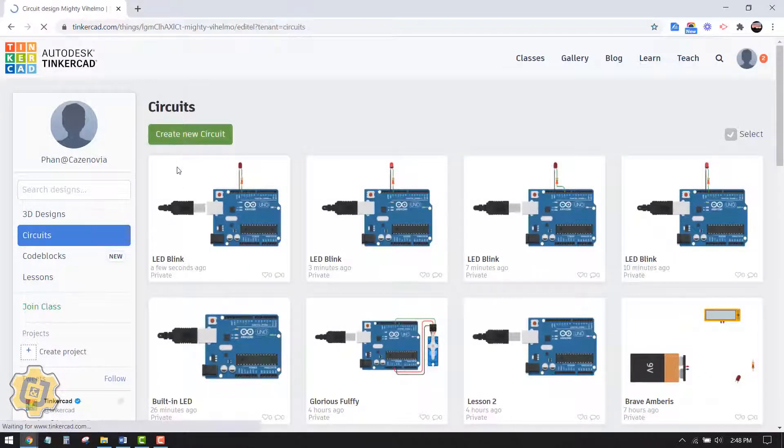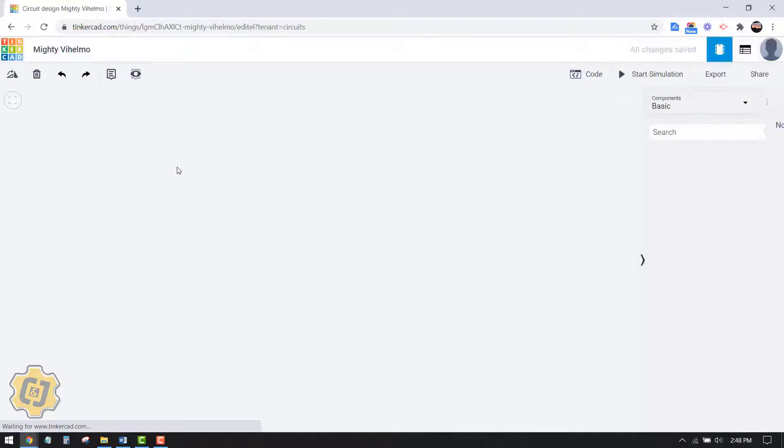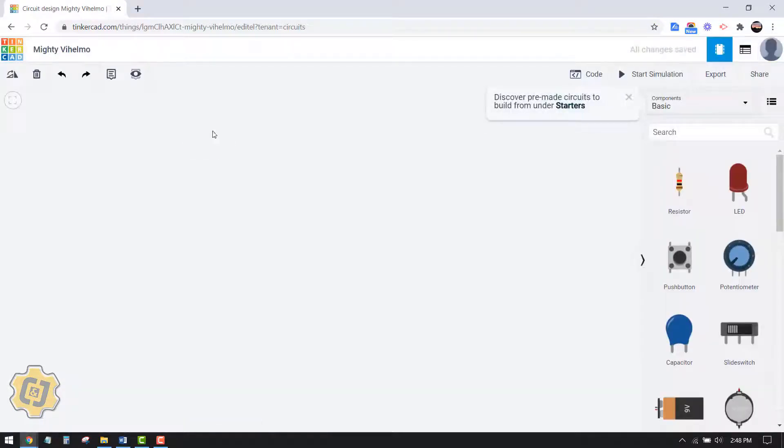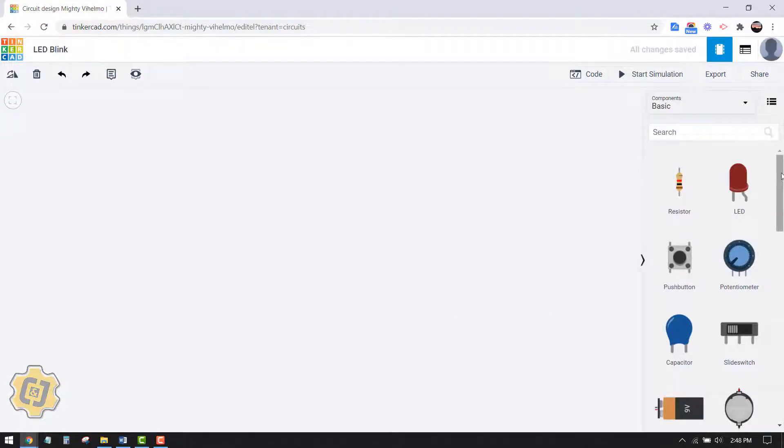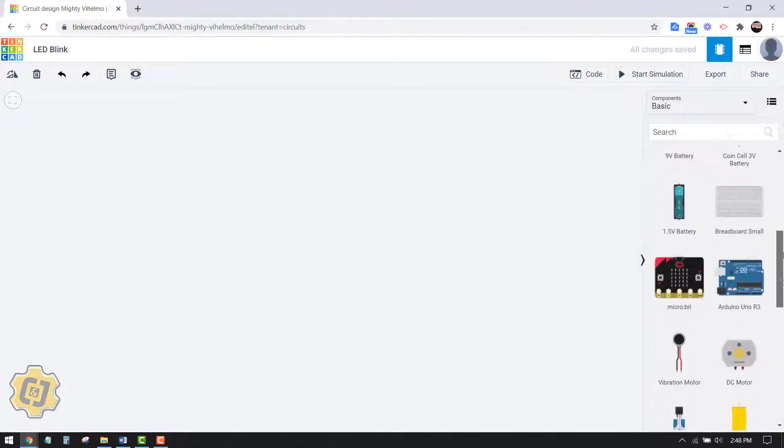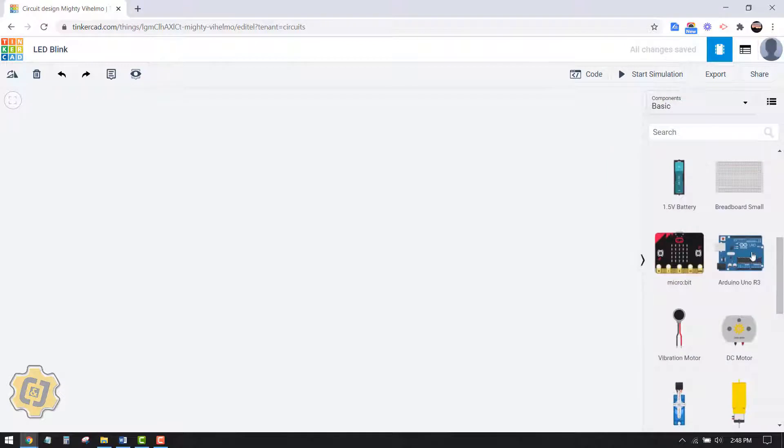Create new circuit and then immediately change the project title. I'm gonna call this LED blink. Then I could navigate here and bring in my Arduino and start from scratch, but what I'm going to do instead is click on this drop-down menu and choose Arduino underneath starters.